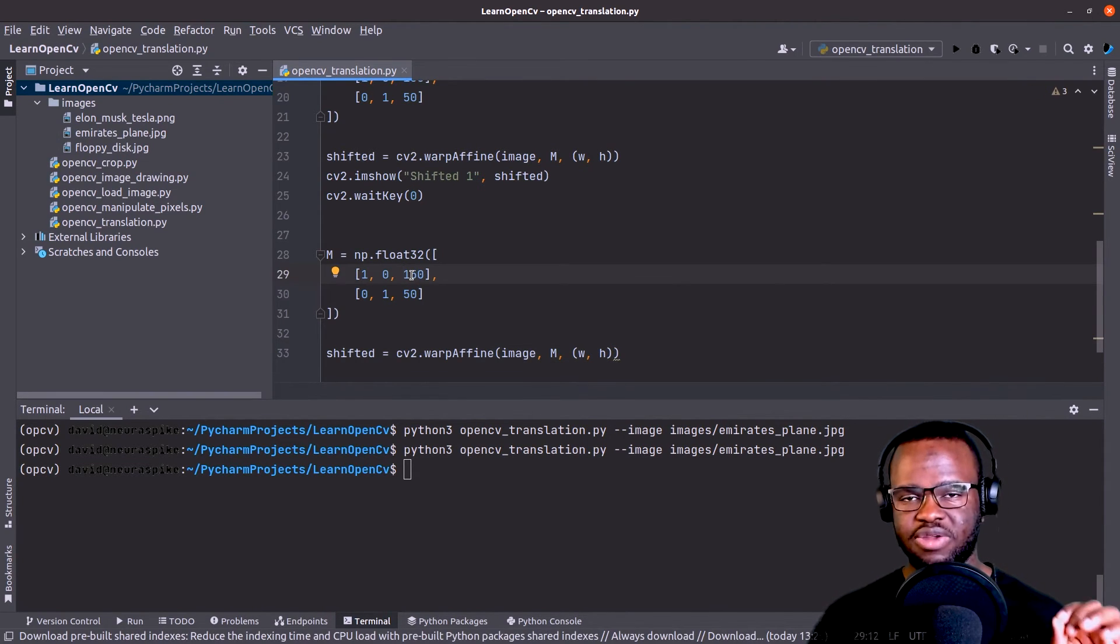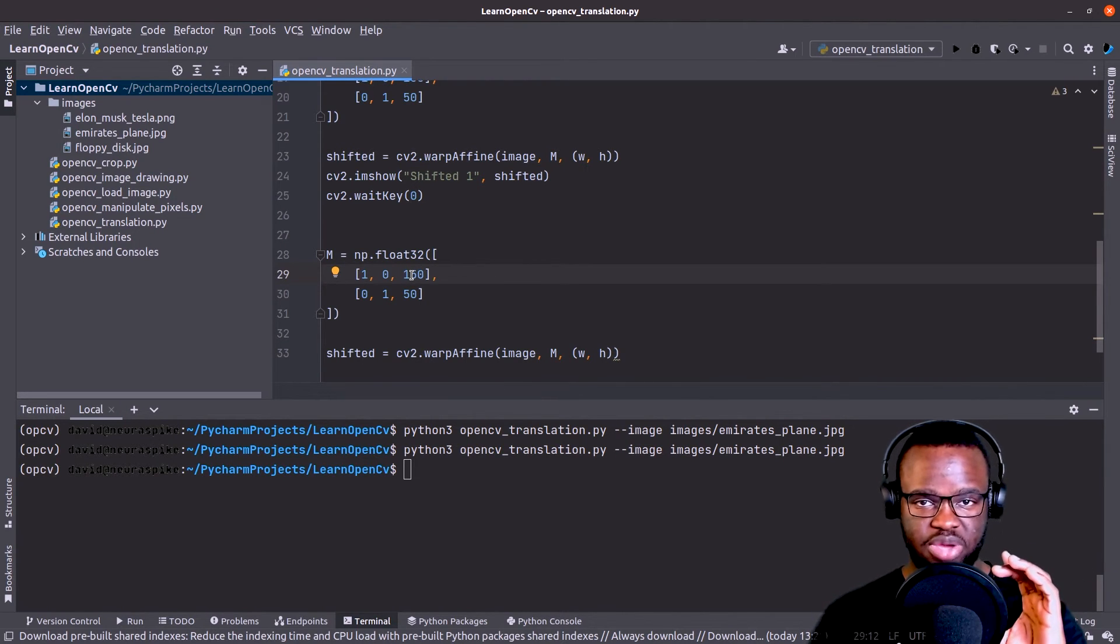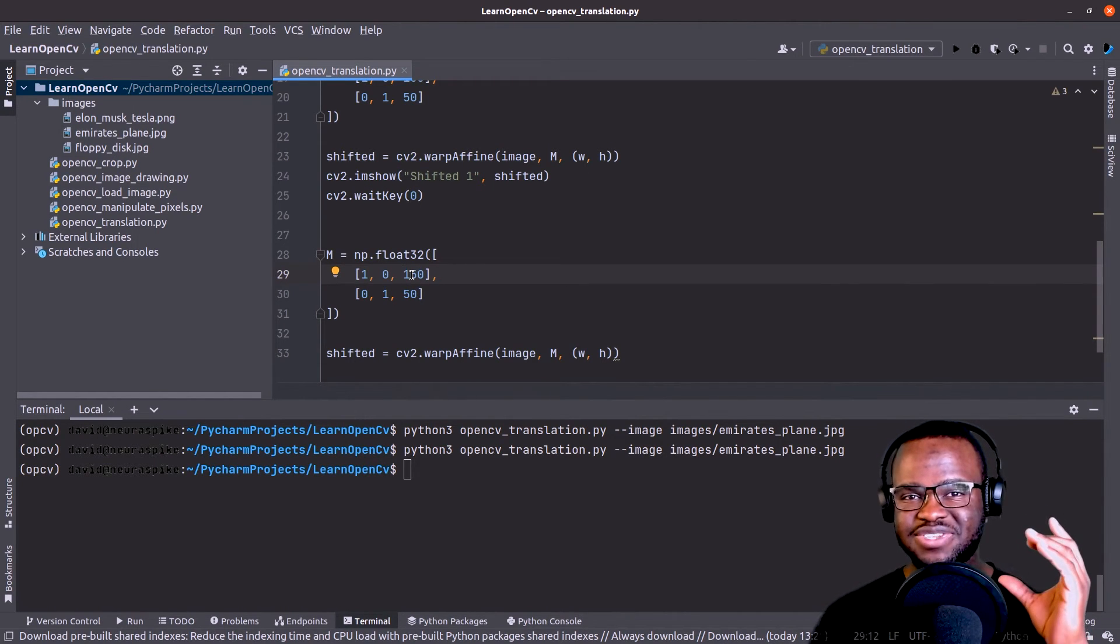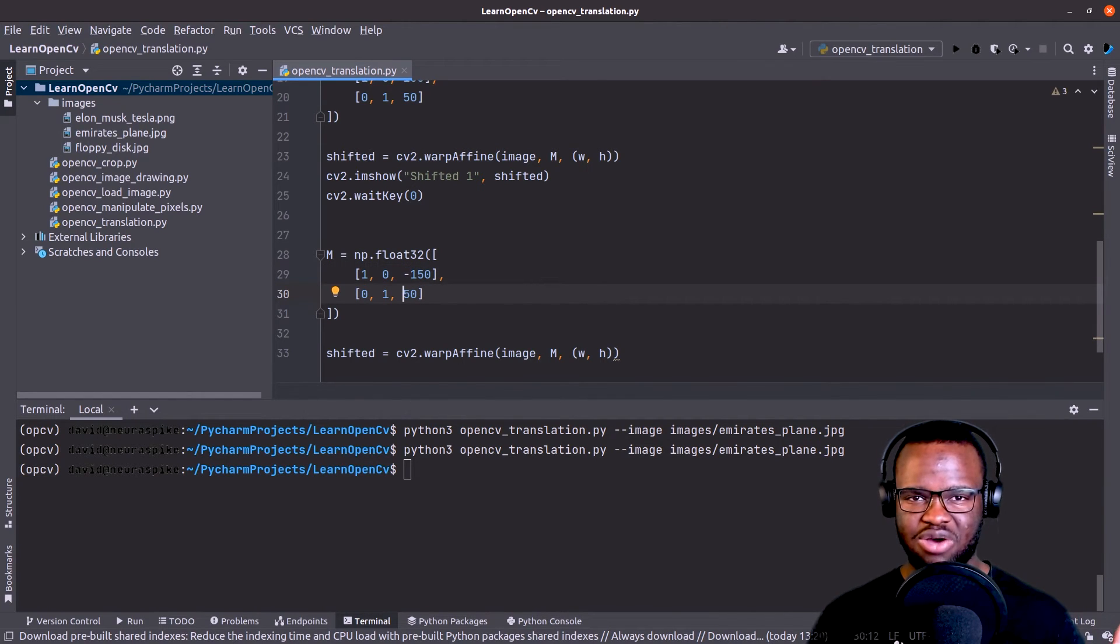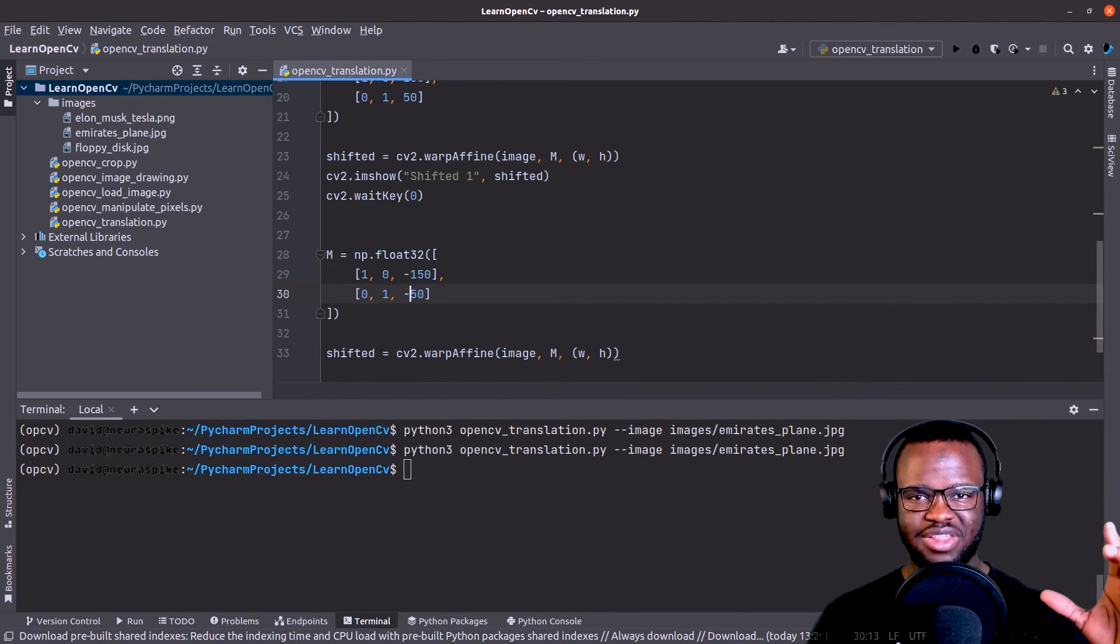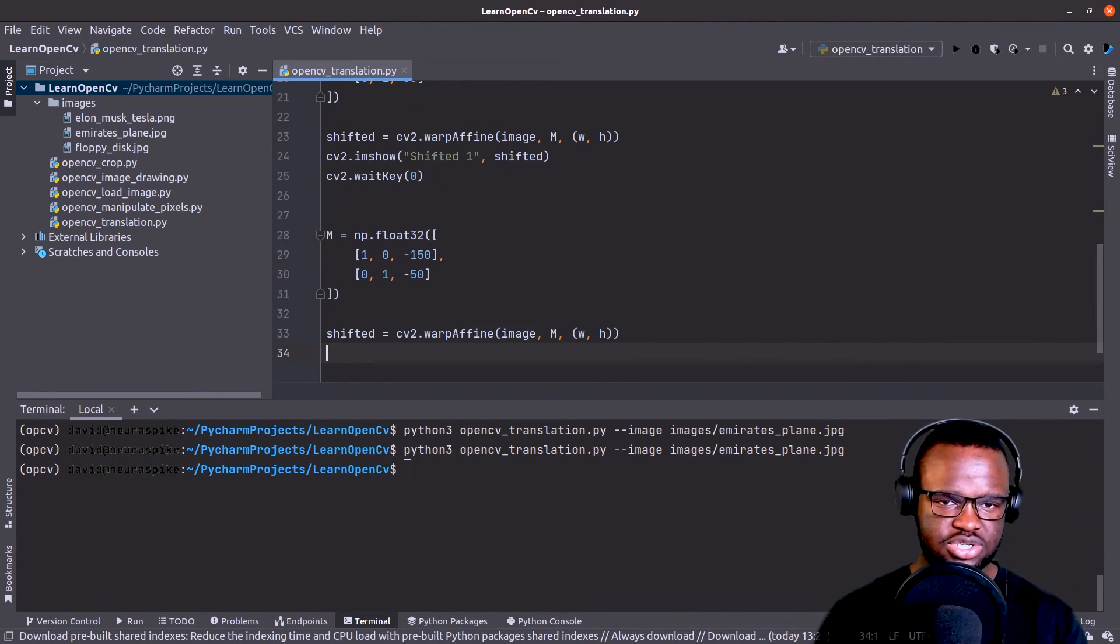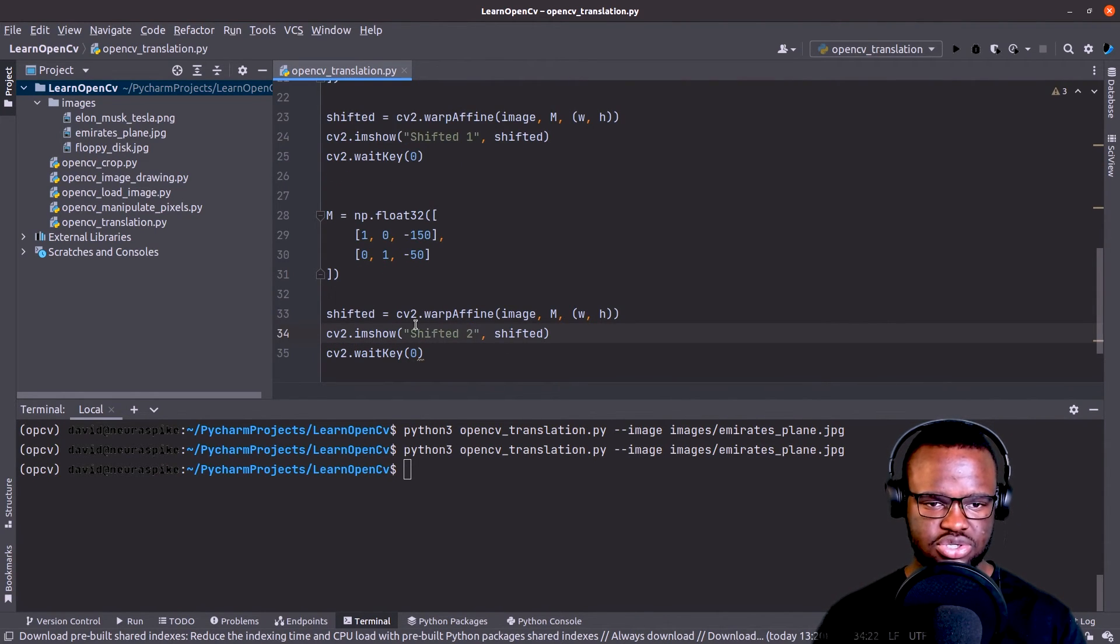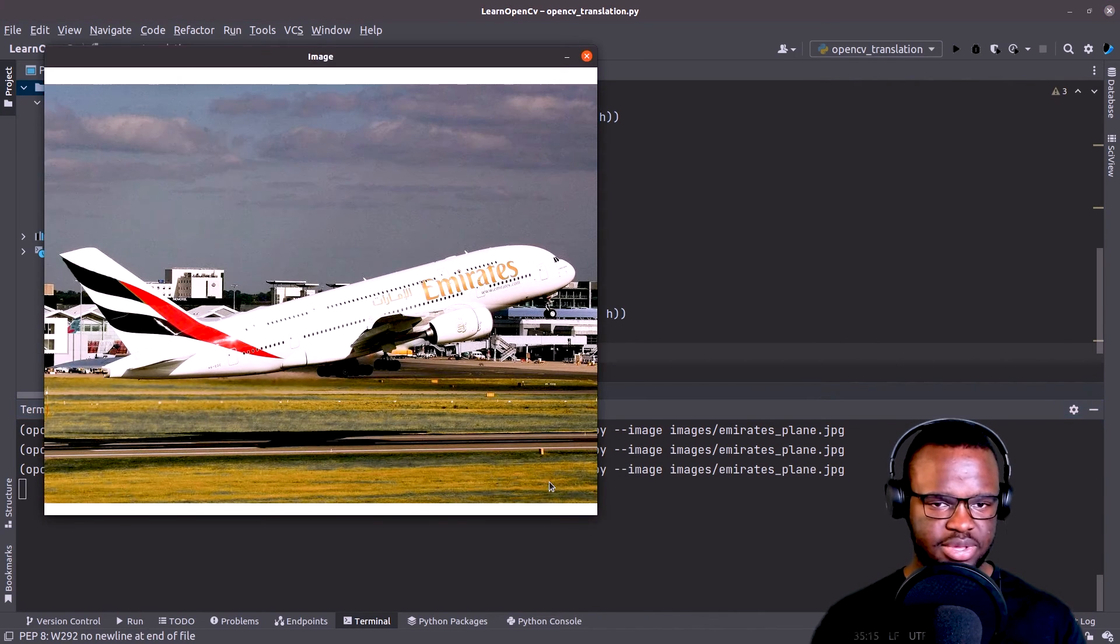And before we go ahead and visualize it, we need to modify the TX and TY value. So as we mentioned, we want to shift our image 150 pixels towards the left. So we need to specify a negative value here. And to shift our image upwards, we need to specify a negative value, so negative 50. So if we just visualize this, I'm going to use this part again, shifted two, and just run the script again.